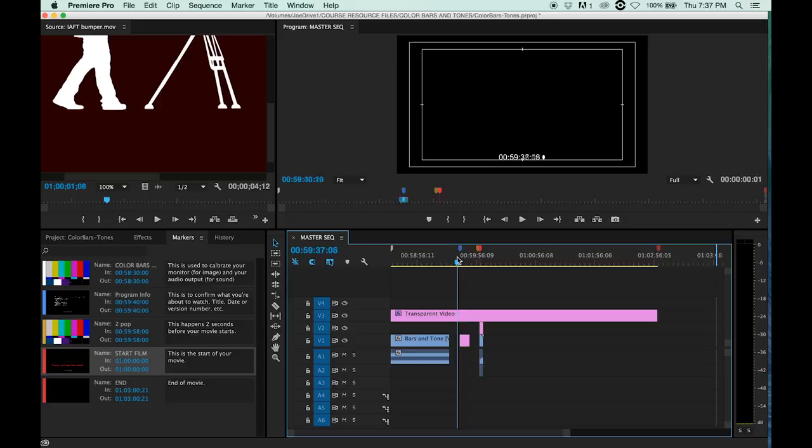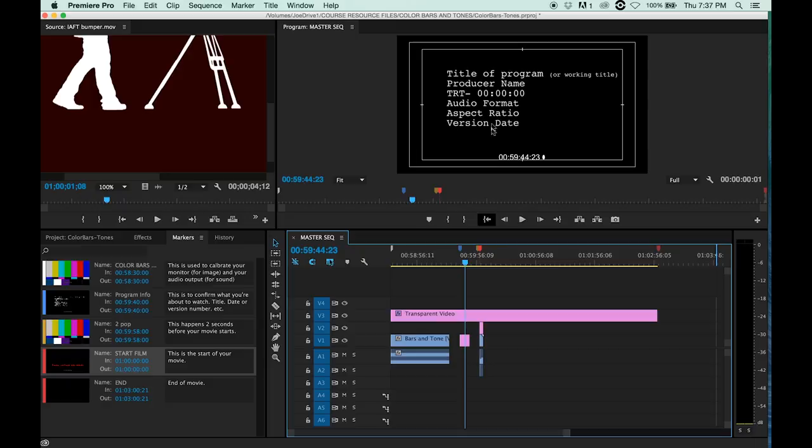Which are the bars and tones which we talked about, but there's also the title card, which is important. The title of the movie, producer name, total running time, audio format, aspect ratio, version date—not virgin date, it's version date. And this is actually the most important part of this title card.